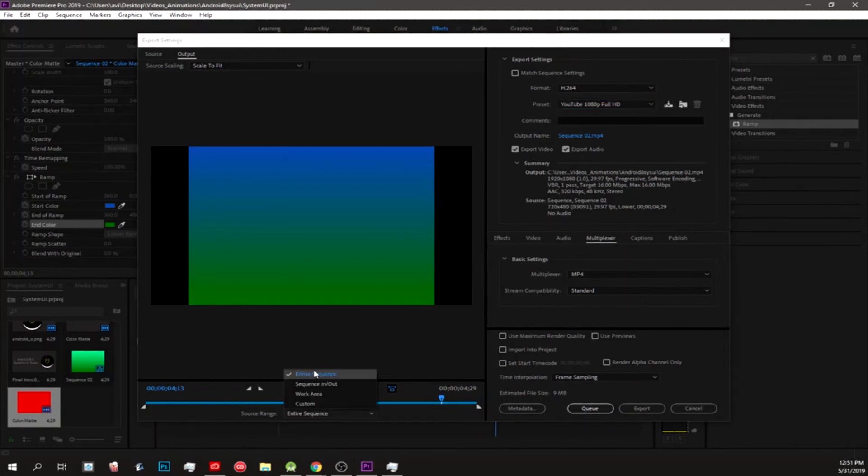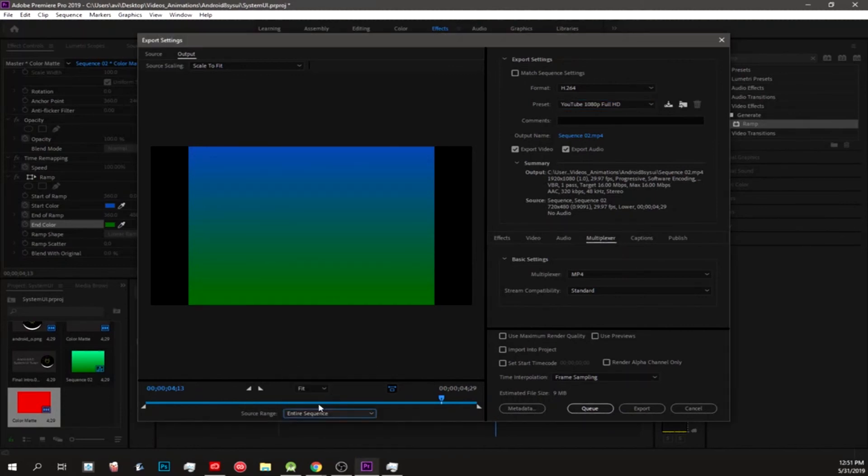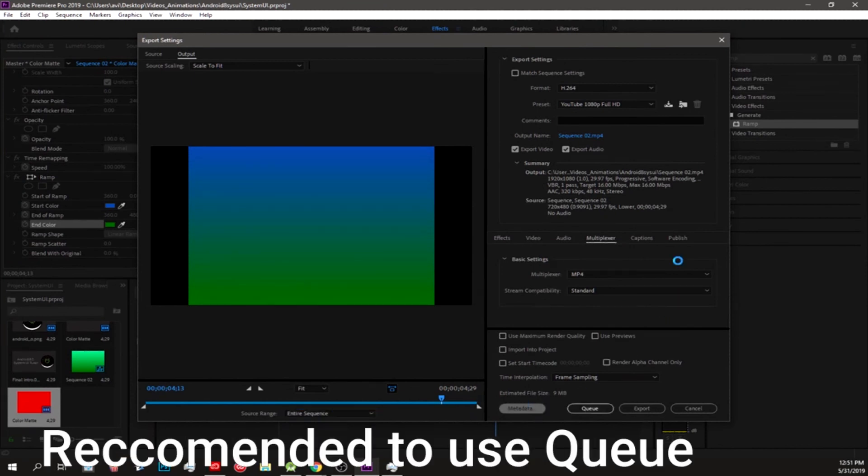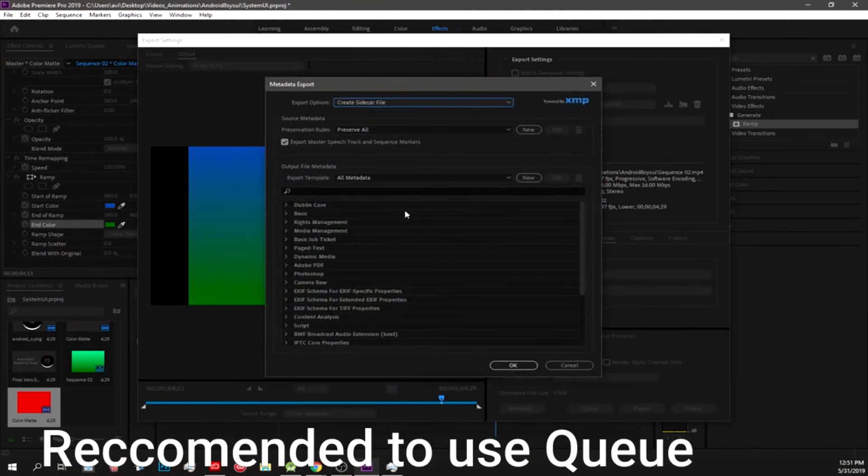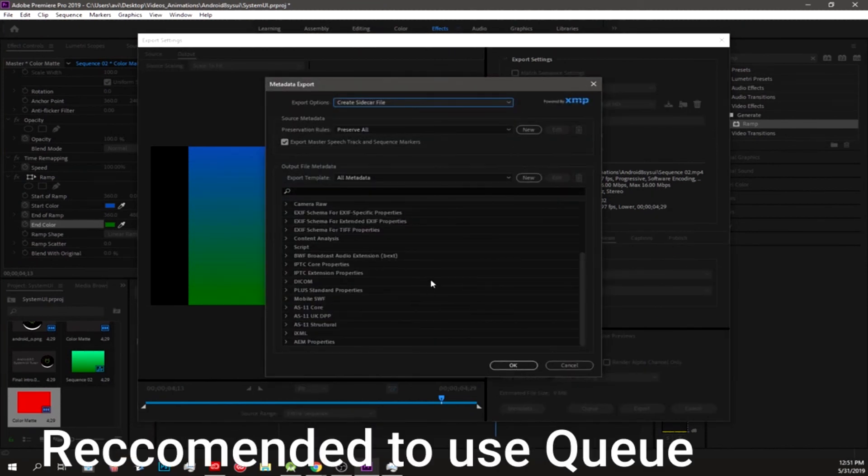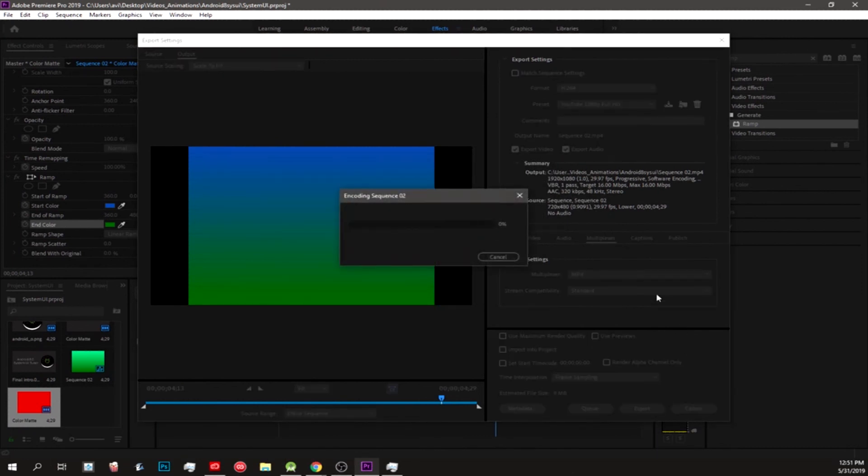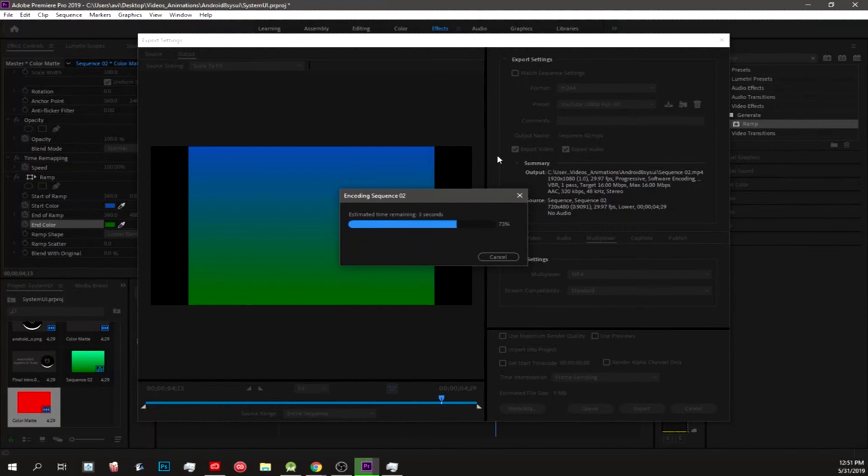Because then potentially you could have other sequences and it has black bars here because we just randomly did a sequence that's not 1080 by 1920, so it has to add black bars to make it fit. Do Queue or Export. You could also change the metadata here if you want websites to recognize it. I just do Export. It exports the sequence and then it saves it in an MP4 file, and then you could do whatever you please with it.